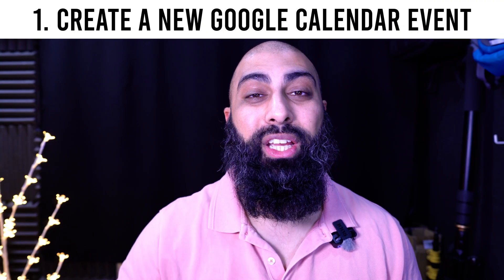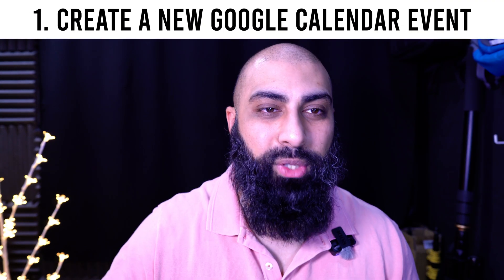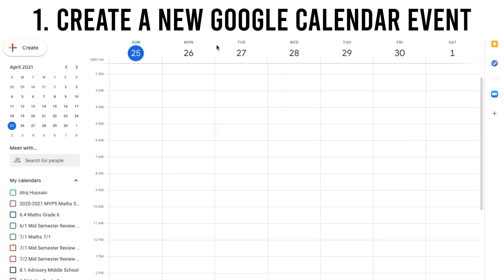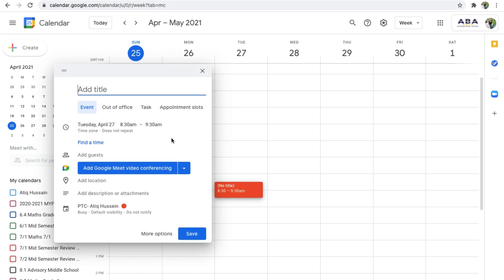Step one: create a new Google Calendar event. So let me go ahead and show you this. I'm going to choose a date and time — I'm going to say Tuesday at 9am. I'm just going to call this Math Revision.